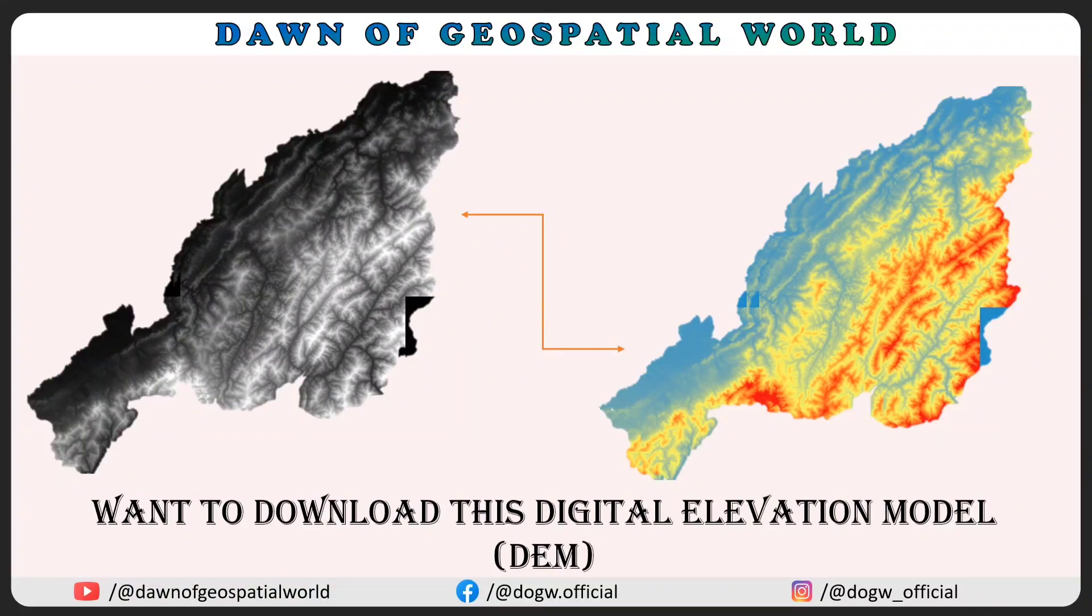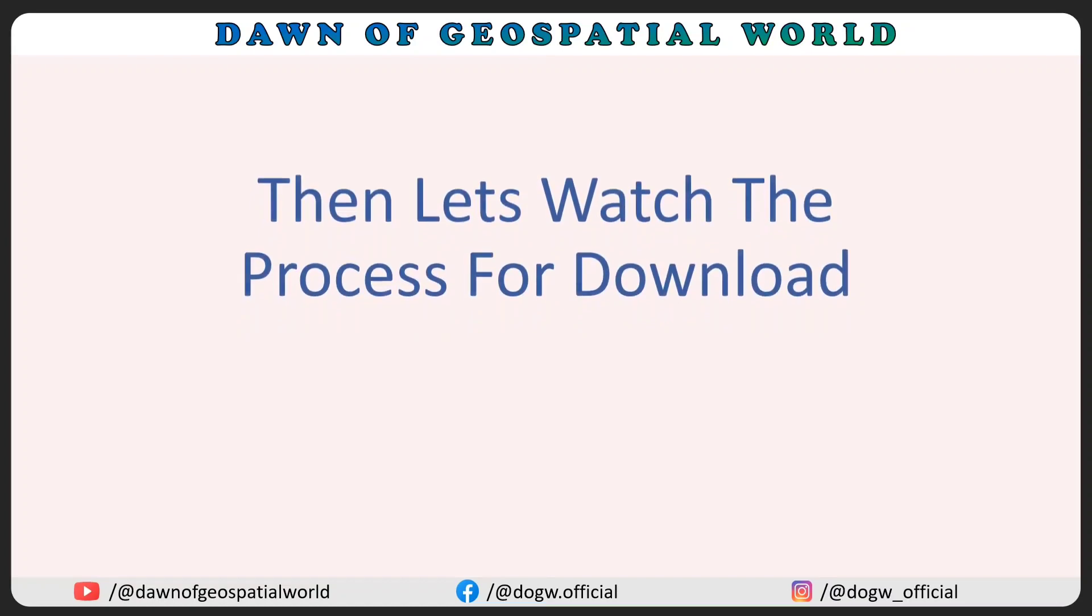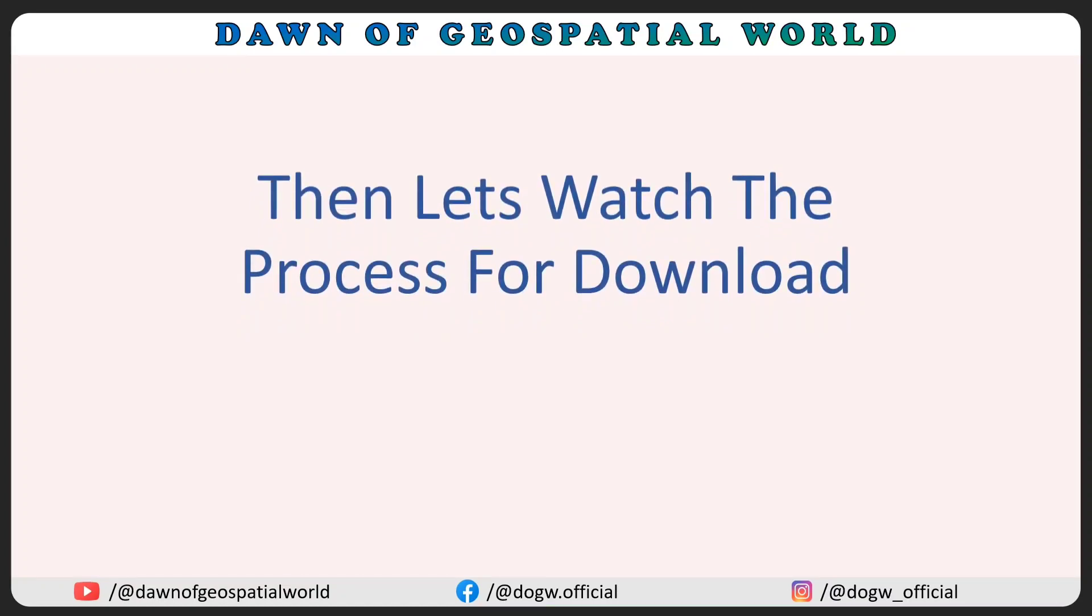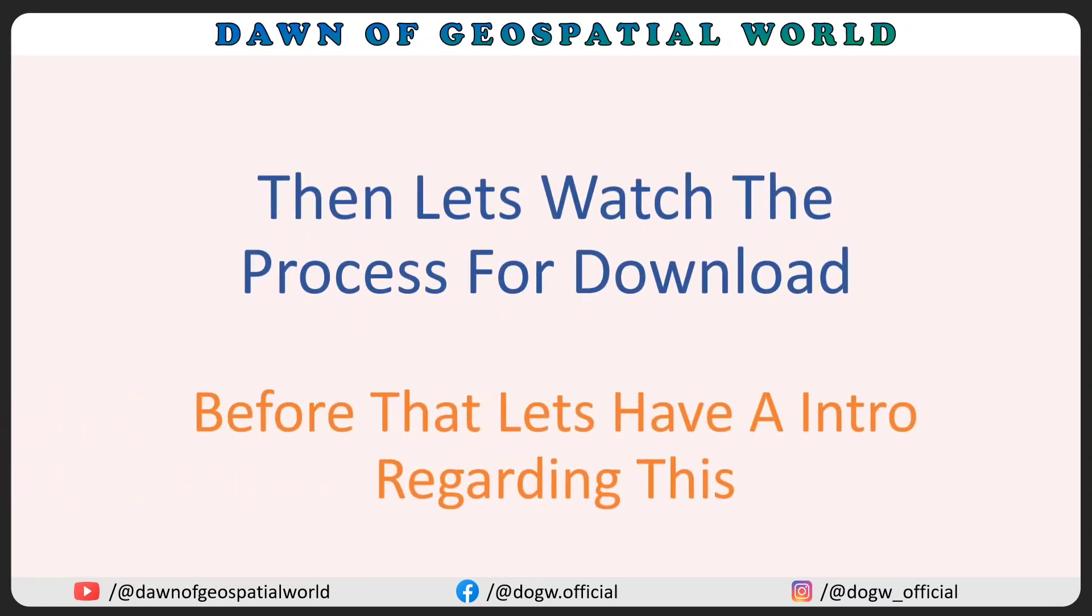Want to download this Digital Elevation Model? Then let's watch the process for download. Before that, let's have an intro regarding this.